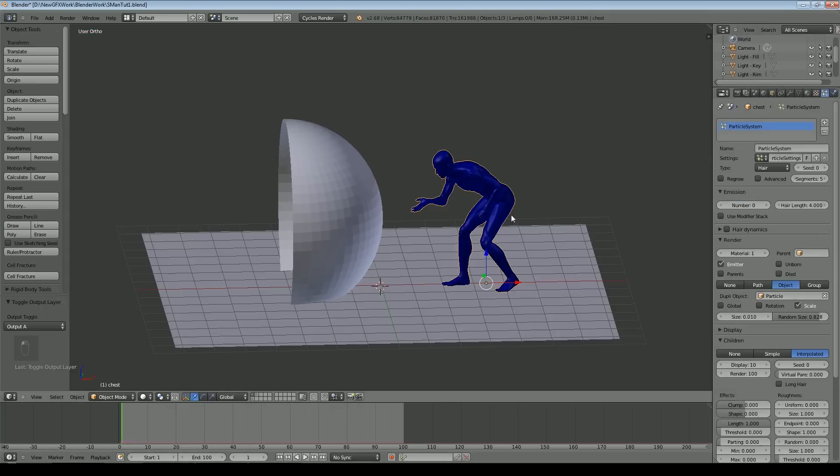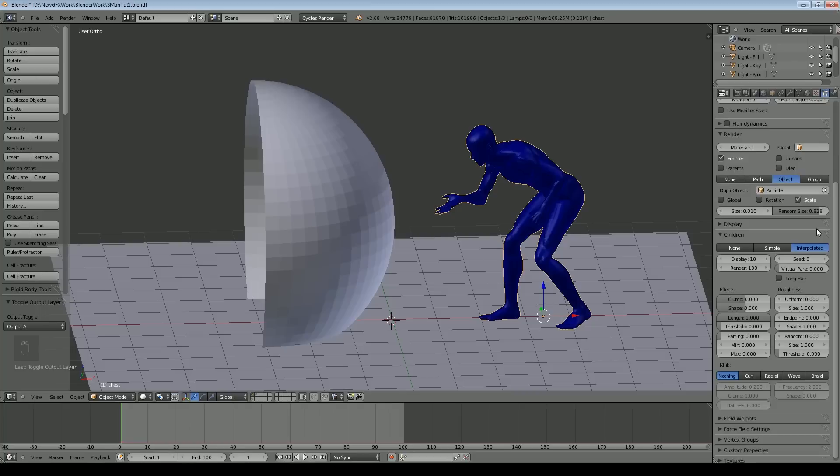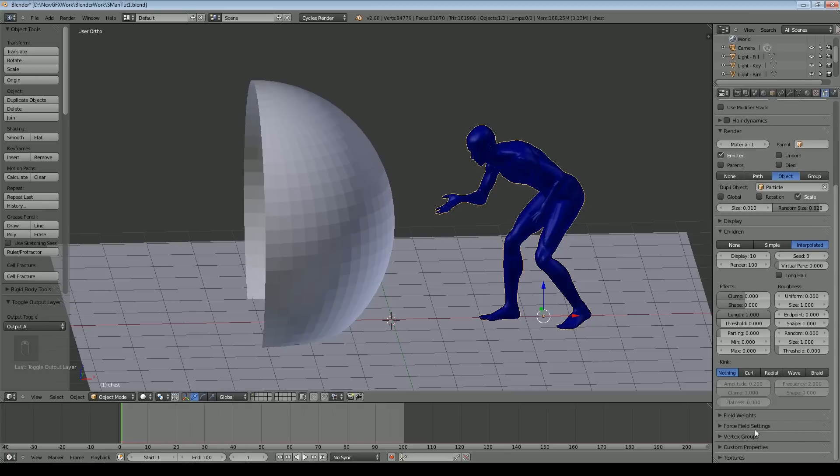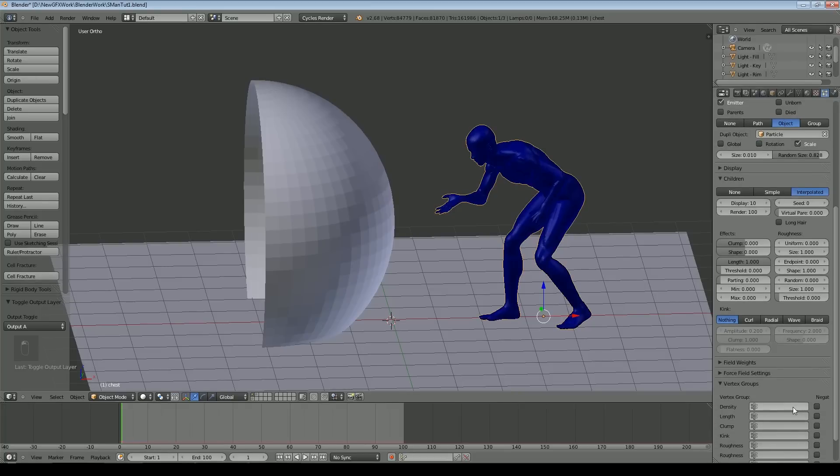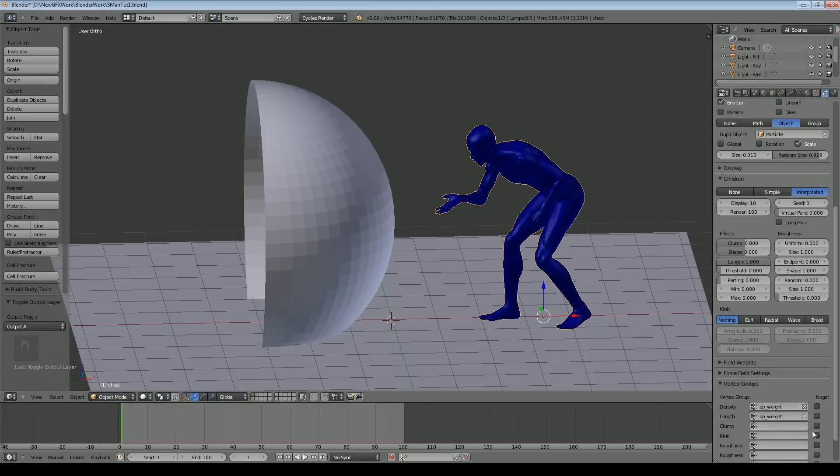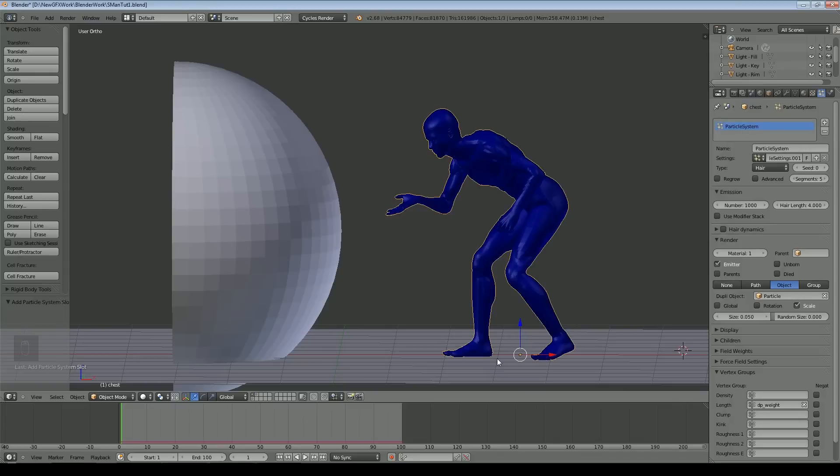We come down to here and to vertex group for density and we'll do it for length as well. We use DP weight.